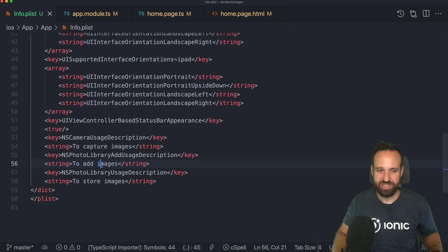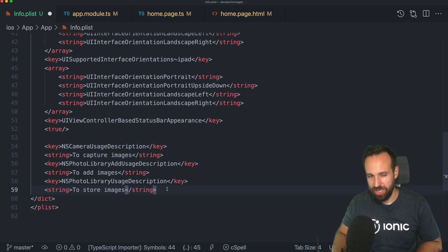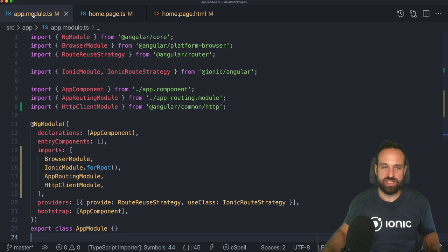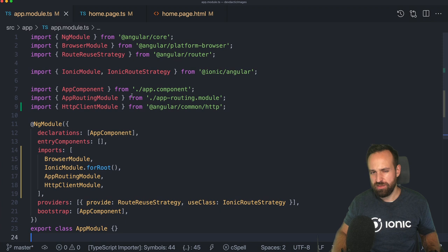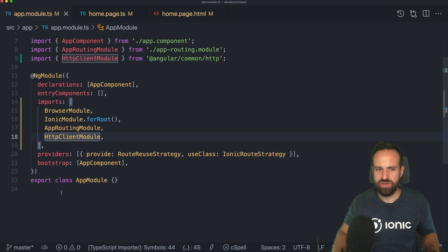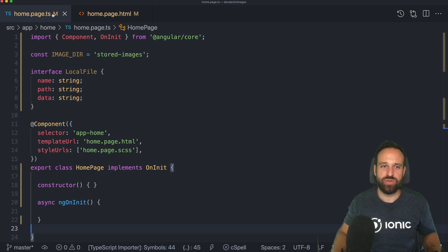Make sure those permissions are in place, otherwise testing the application will crash. Once we've got that, we can continue with the app module. We're going to make HTTP requests to a simple backend, so we need the HttpClientModule added to our imports. Since we're using Capacitor now, we don't really have any other imports, and the rest of this tutorial will completely focus on the home page TypeScript and HTML file.